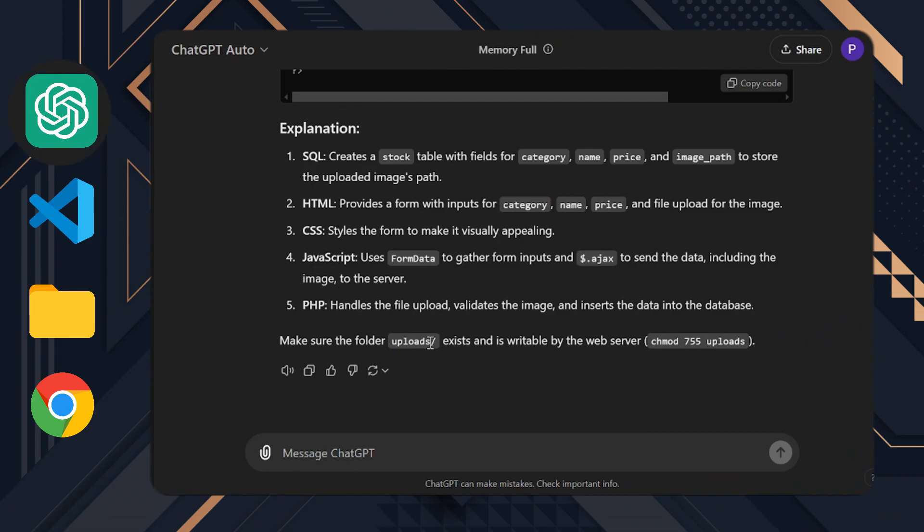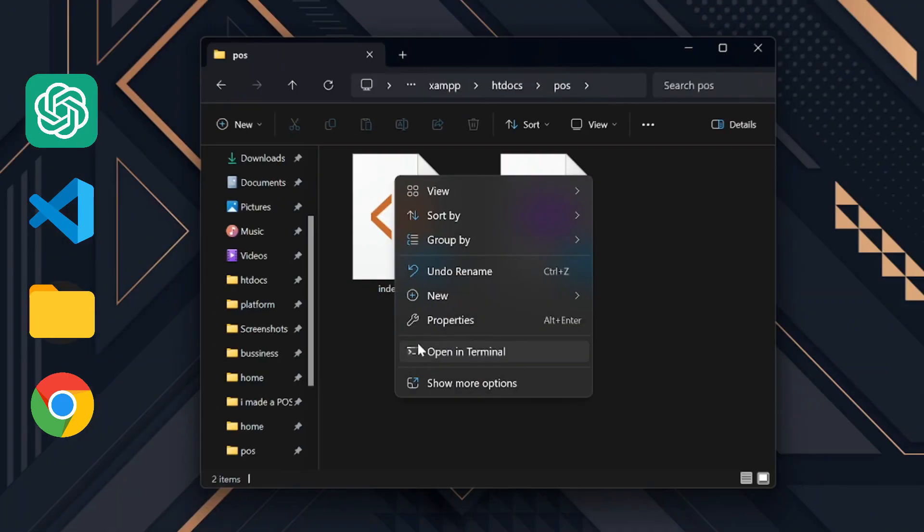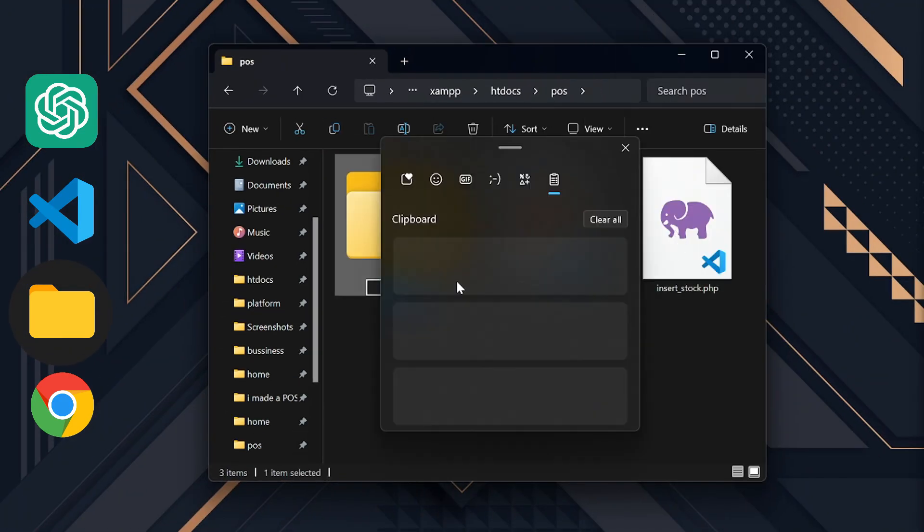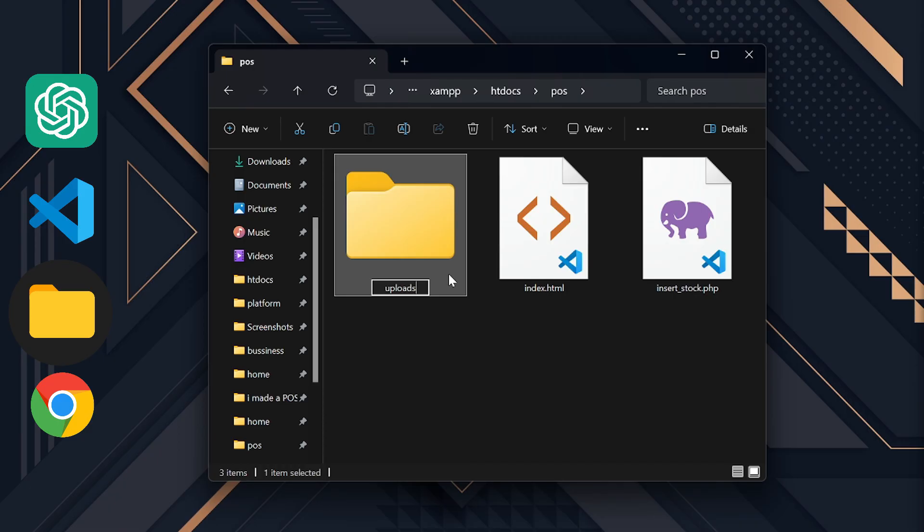Next, we need to create a folder called Uploads as ChatGPT mentioned. Now that we've created all the files, it's time to set up the database.